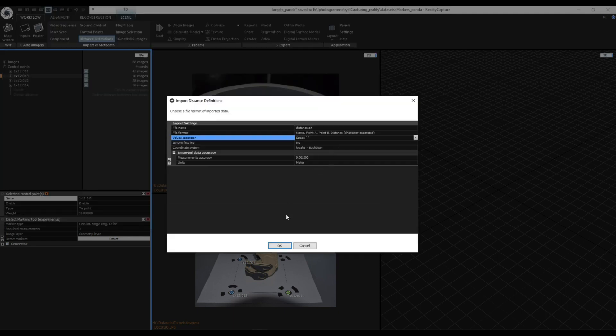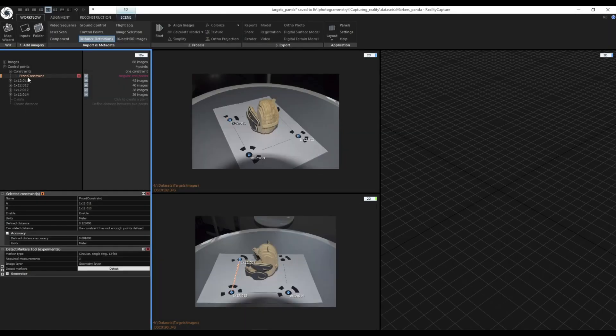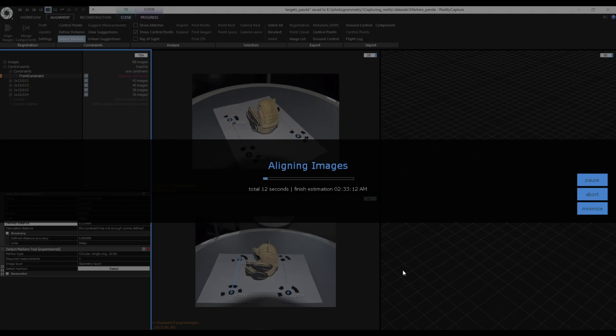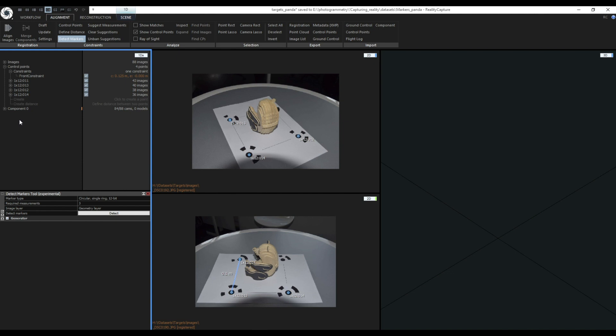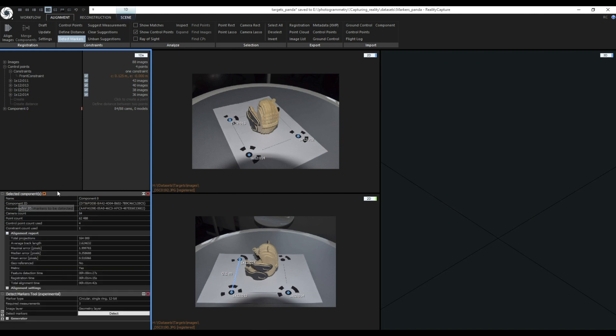Now save the file and import it as distance definition with space separator. Note that even after import you can edit these values in the settings. Now press align images to create a scaled component. I have one more tip for you. If you want to verify if the component is scaled select your component in 1ds view and in alignment report find metric. If the value is yes your component is scaled.